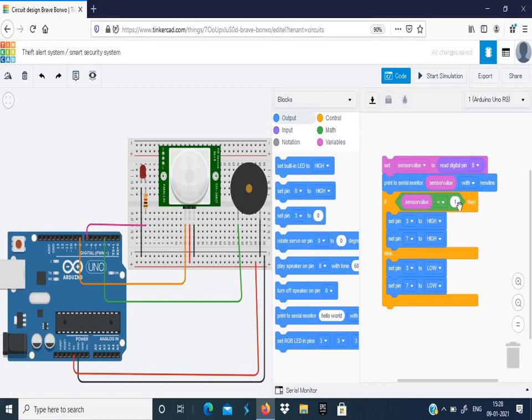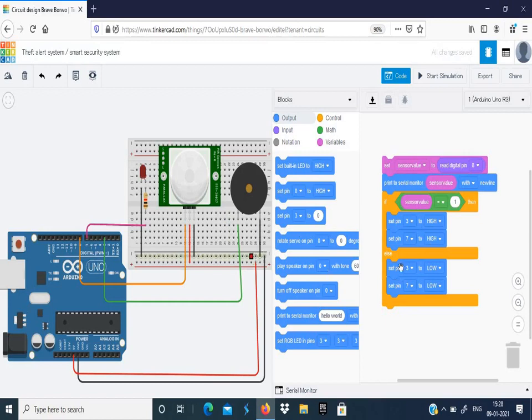If the sensor value is equal to 1, then the buzzer and the LED will be in on state. If not, the buzzer and the LED will be in off state. That is, when a person is present, then the buzzer will be alarming and the LED will be glowing. If no one is present, then both will be in off state.